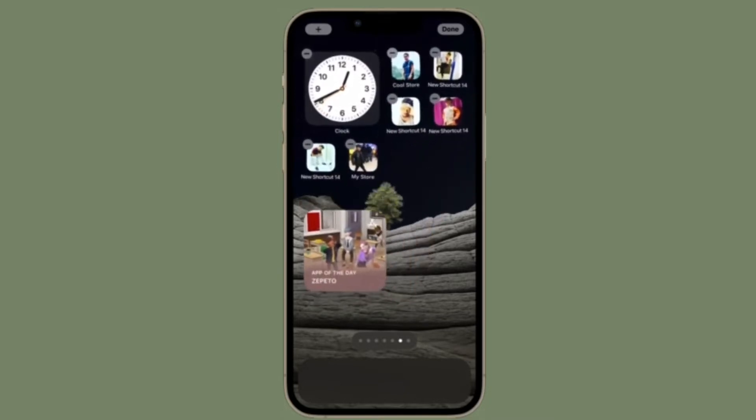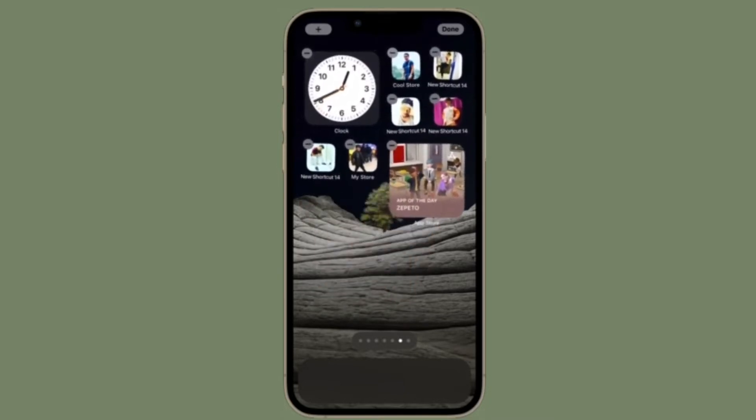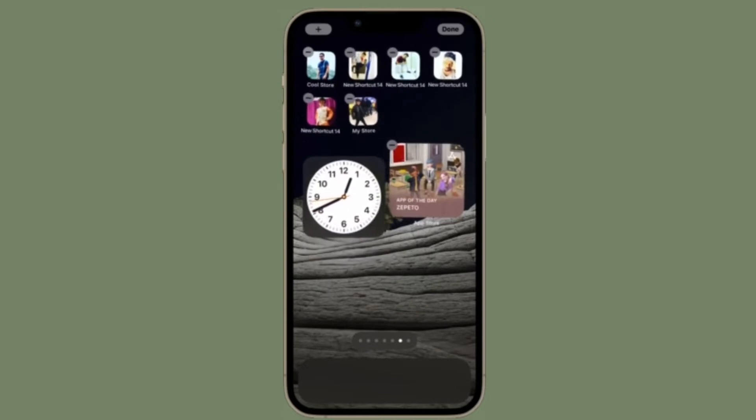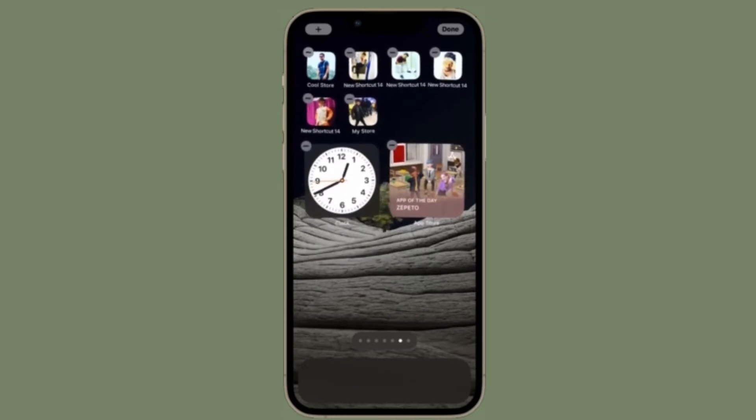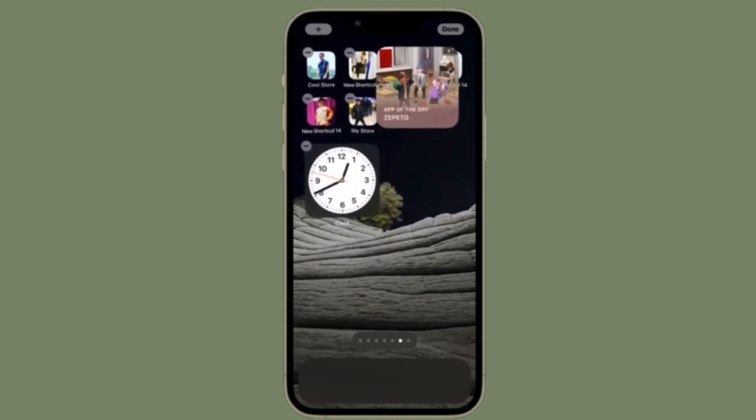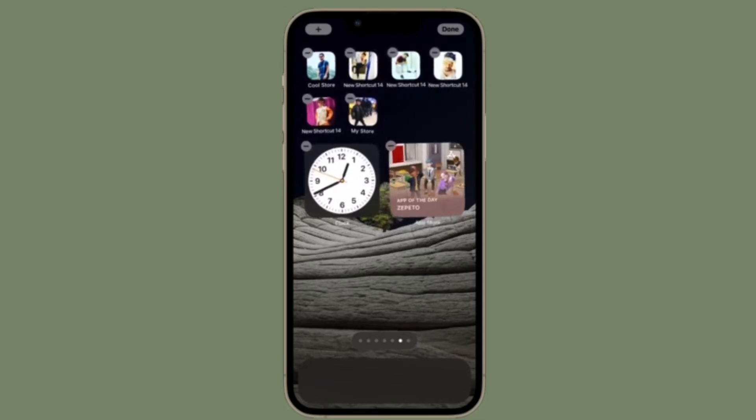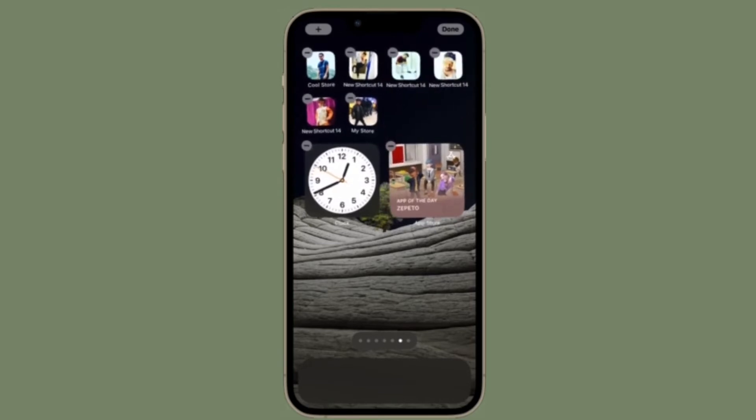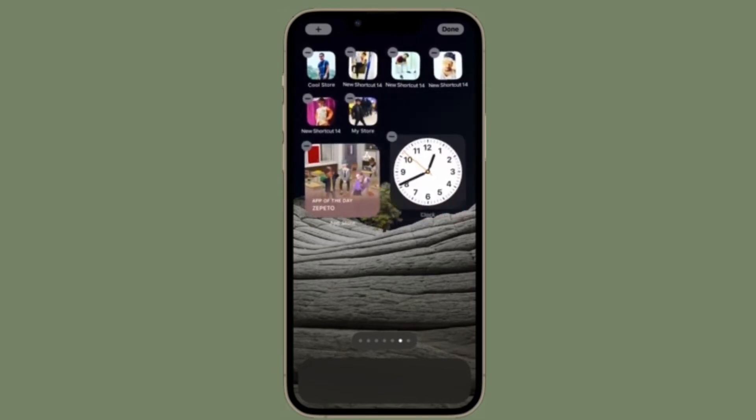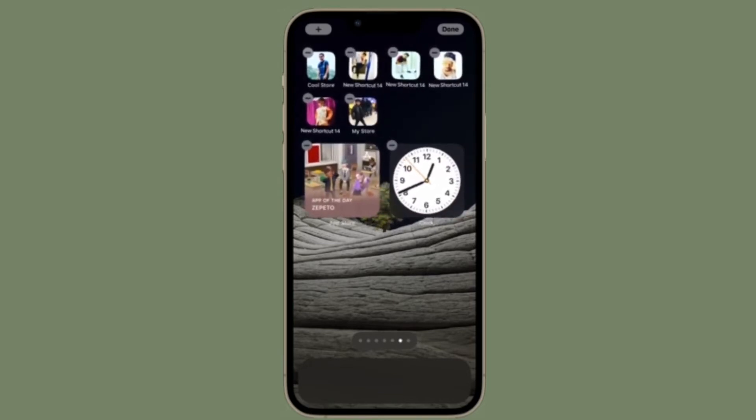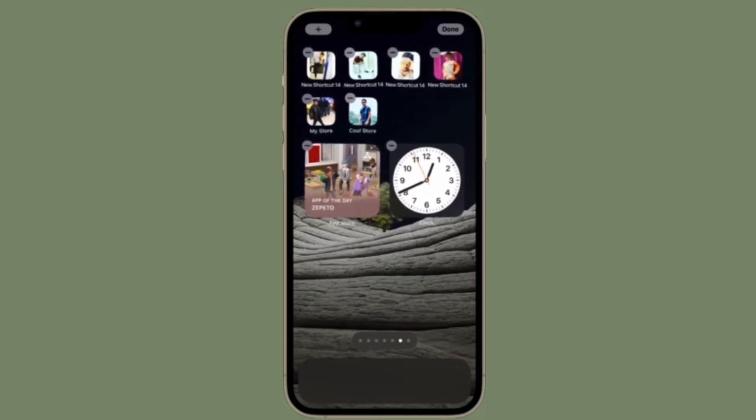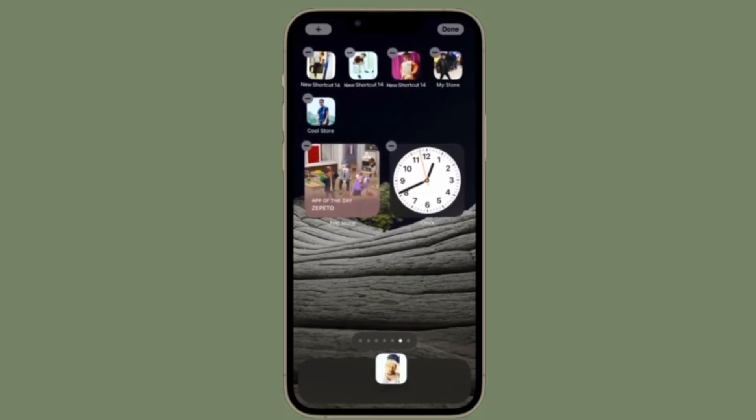For those unfamiliar, AirDrop lets you quickly transfer files wirelessly between iPhones, iPads and Macs. Depending on your needs, you can perfectly customize AirDrop settings right from the Control Center on your iOS or iPadOS device. Let me show you how it's done the quick way.